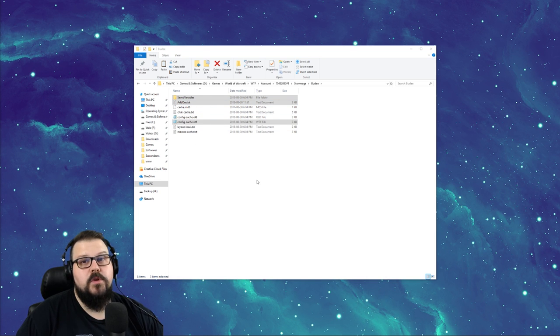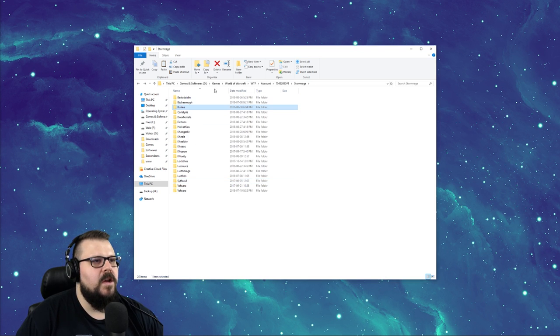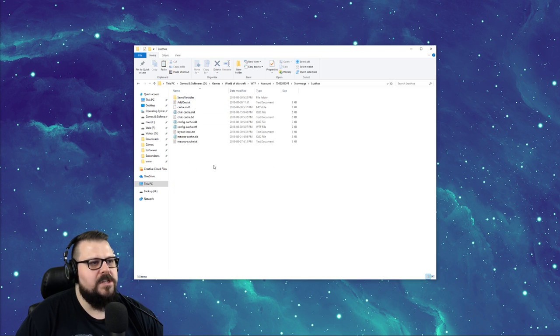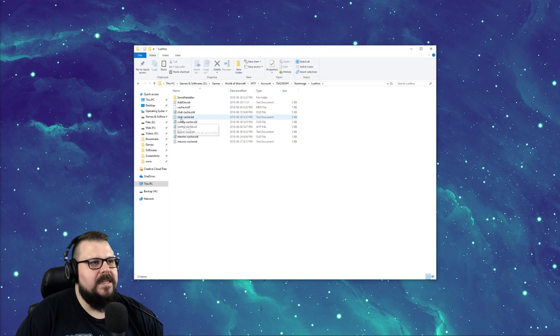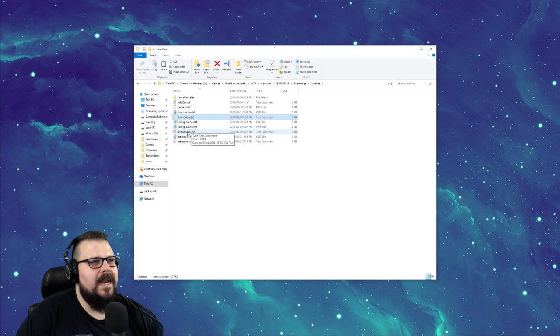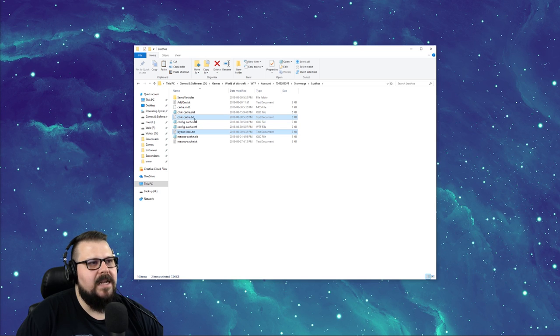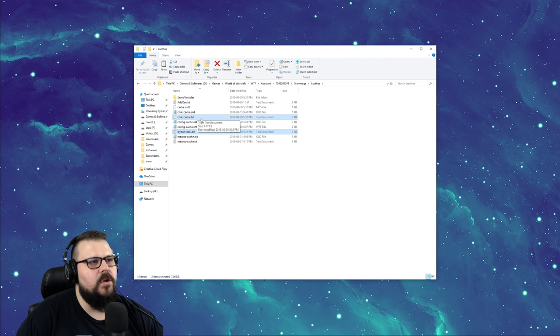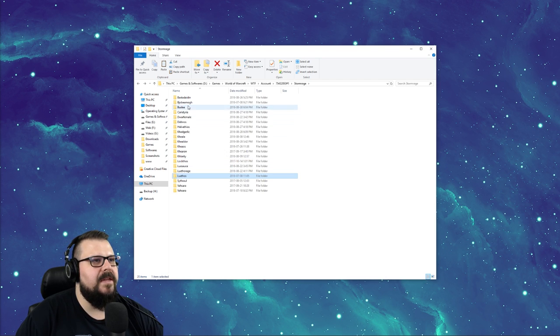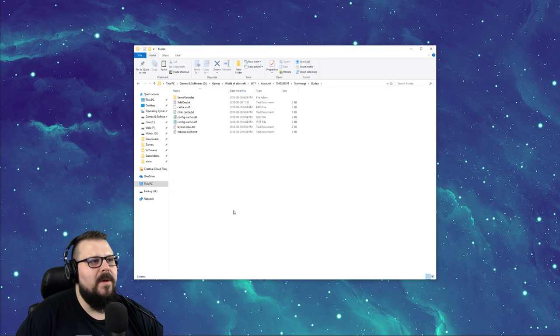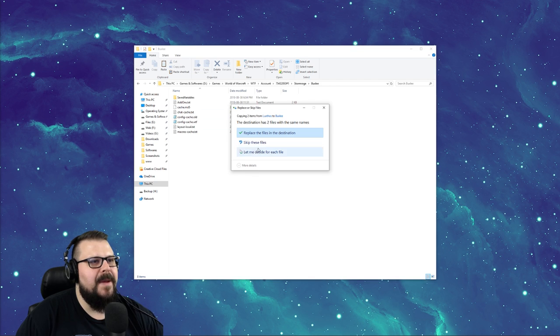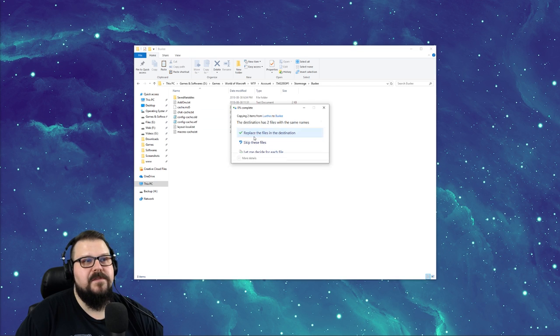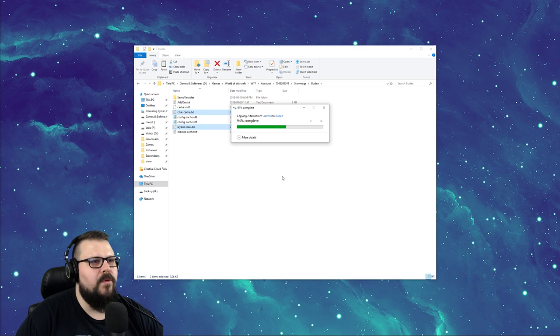There you go, it created some new files there. We're going to go back, go into Luxtos, get the chat cache and layout local. So chat.chatcache.txt and layoutlocal.txt - don't get the old one, get the txt version. Copy it, go back on your alt, paste, replace file. Pretty simple.